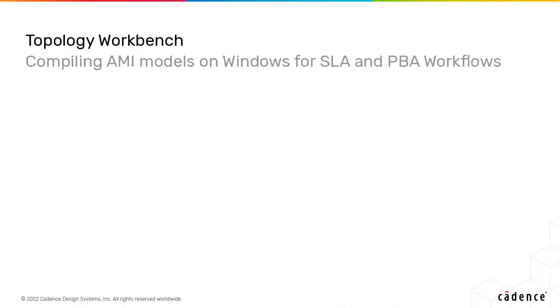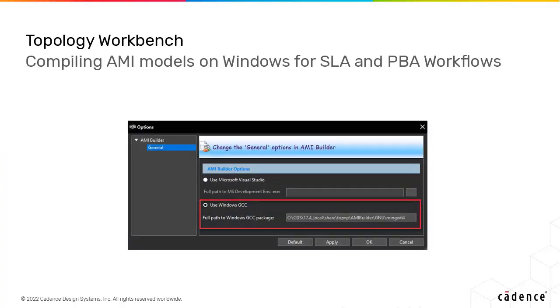To remove external dependency on a Visual Studio installation, the Windows GCC compiler is now included in the AMI Builder and you can compile AMI models on the Windows platform for the SLA and PBA workflows.